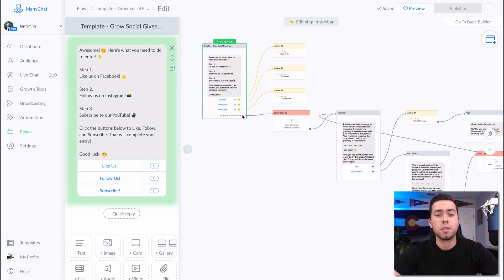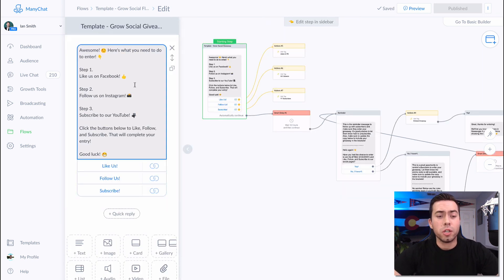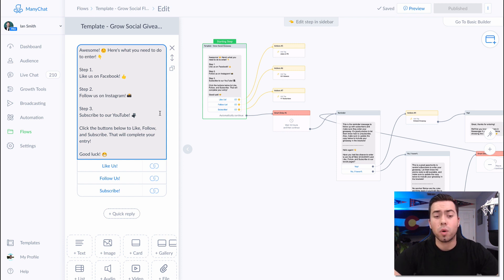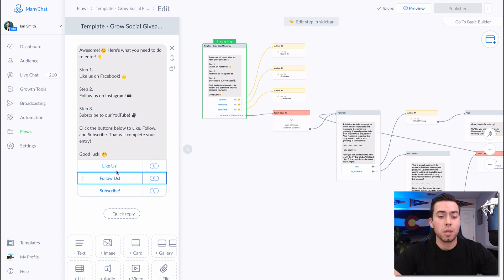The message is going to say: 'Hey there, are you ready to enter to win the giveaway for...' and then you'll want to put in the information about your giveaway. They click on 'Yes, please' and it's going to start the message flow. The first message in the flow will say: 'Awesome, here's what you need to do to enter. Step one: like us on Facebook. Step two: follow us on Instagram. Step three: subscribe to our YouTube. Click the buttons below to like, follow, and subscribe — that will complete your entry.'